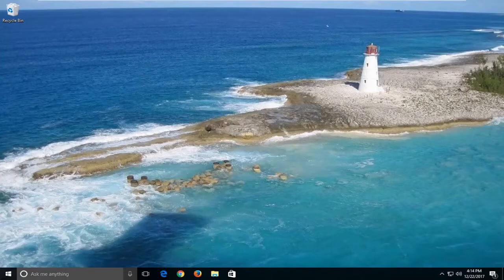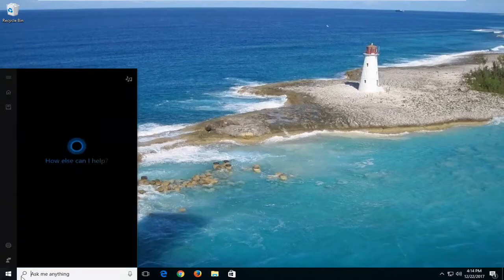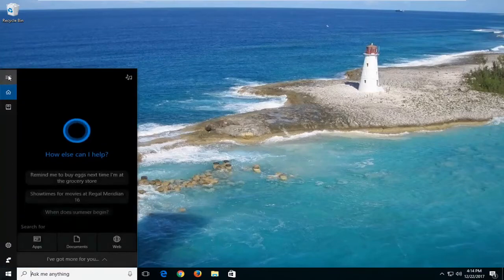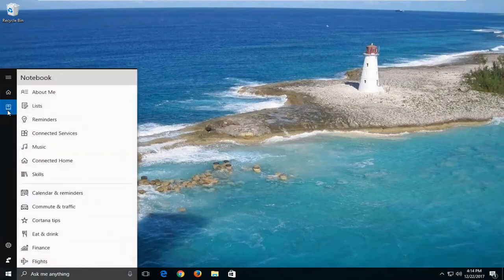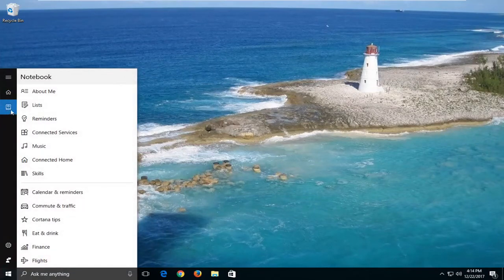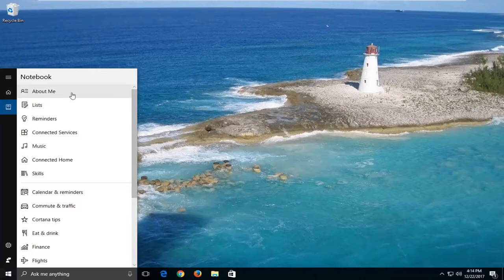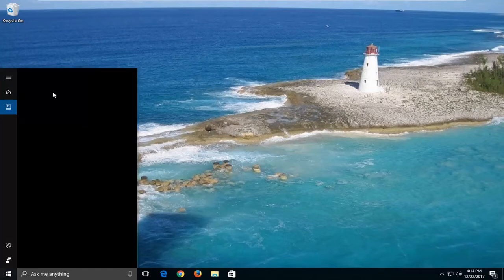The first thing we're going to do is open up the Cortana start menu. Then on the left side, you want to left click on the little notebook icon — it should be underneath the home icon as well. And now underneath notebook, you want to left click on the option that says 'About Me'.